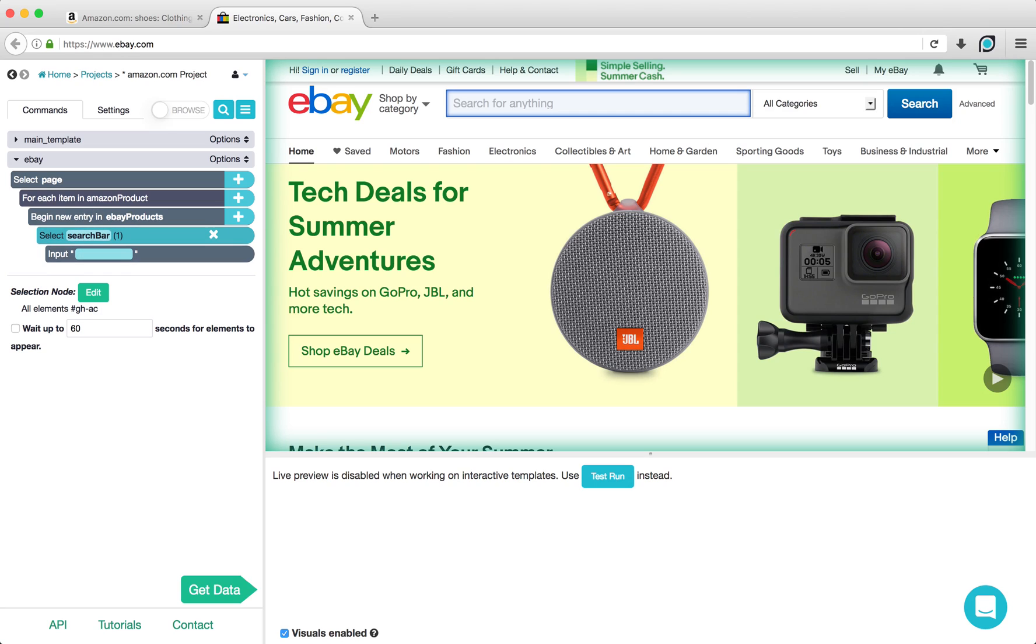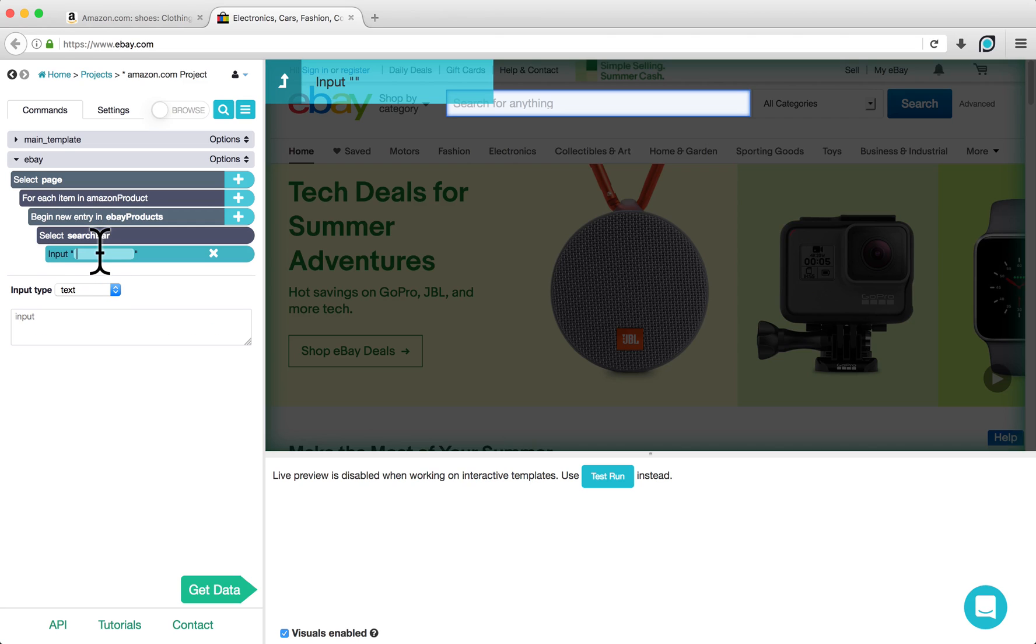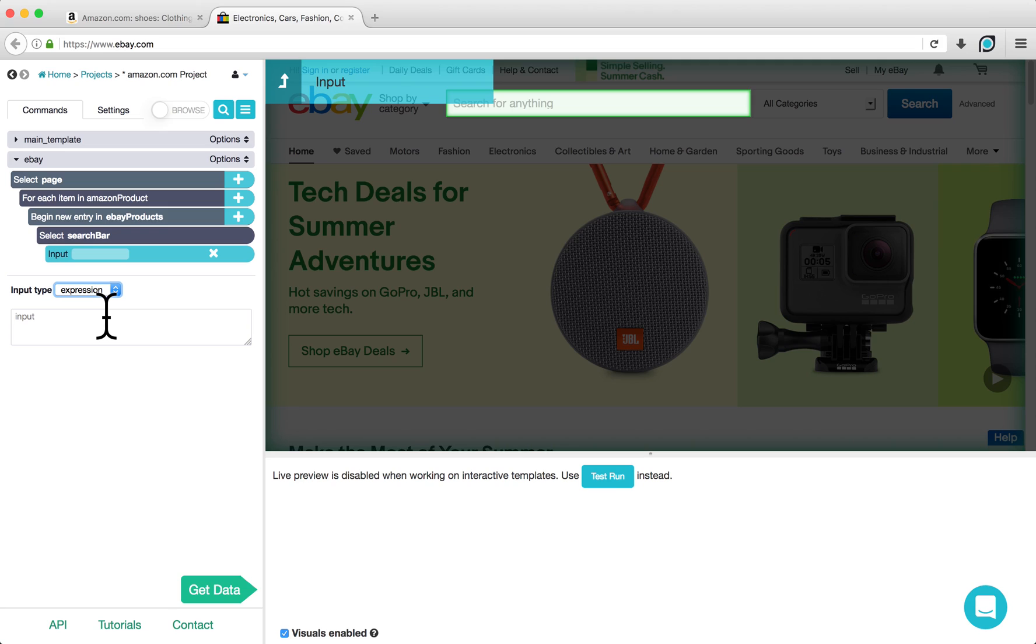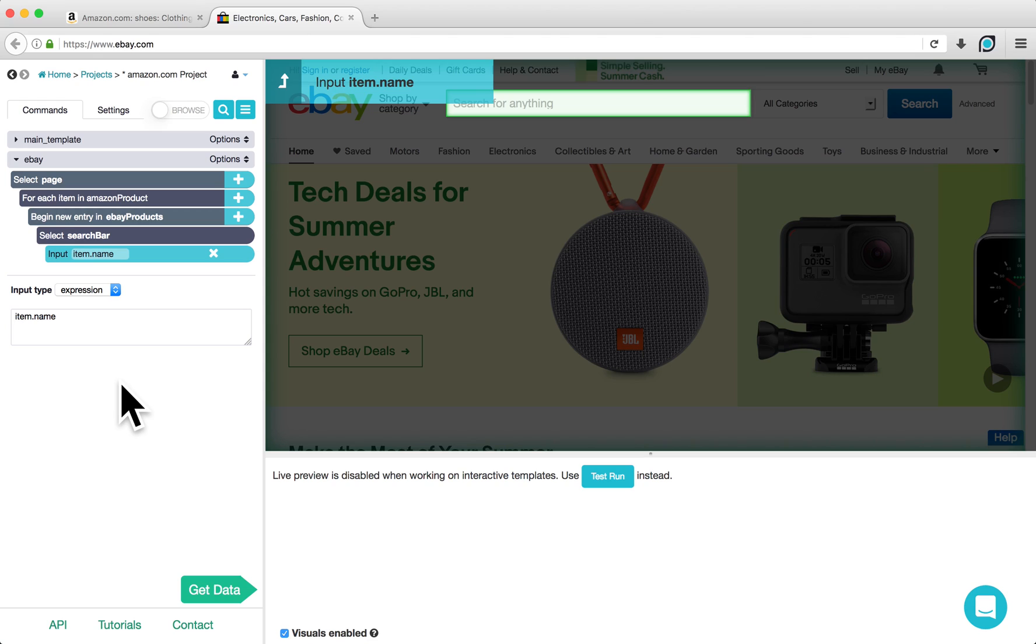An input command will automatically be generated for you. Change your input type to Expression here. And in the box below, type in item.name. This refers to each product name in the list of Amazon products that we extracted earlier.